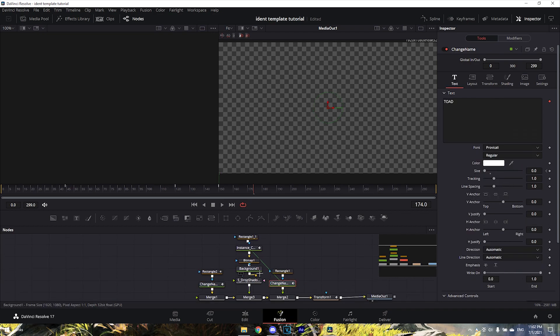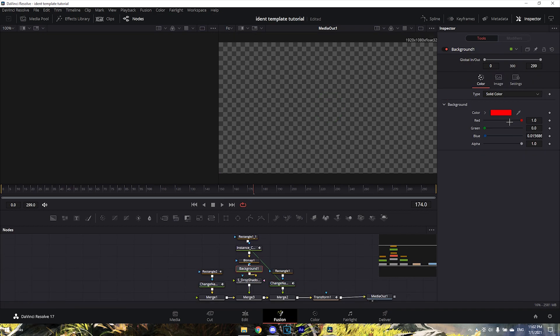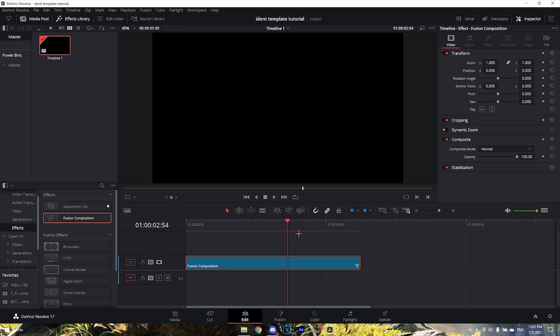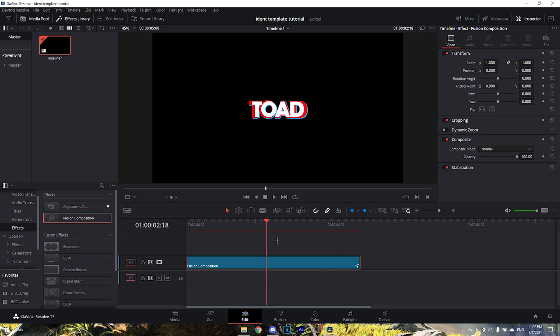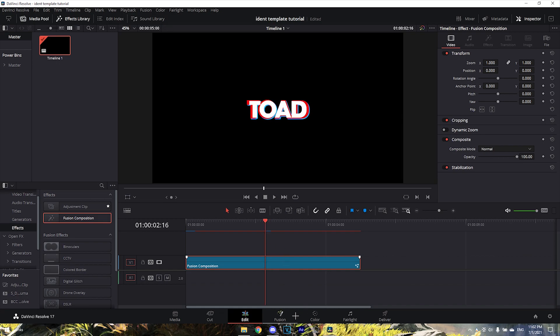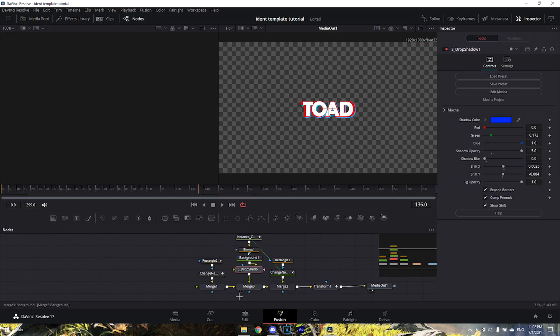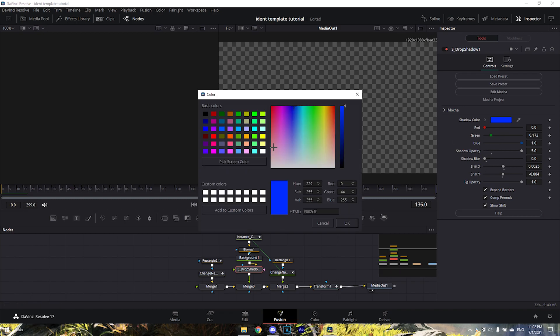Oh, and also you need to change the drop shadow color. The drop shadow is right here, so just change it to your color - I'll keep it as red.